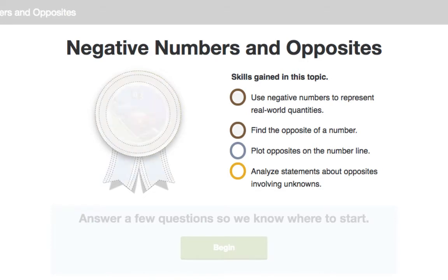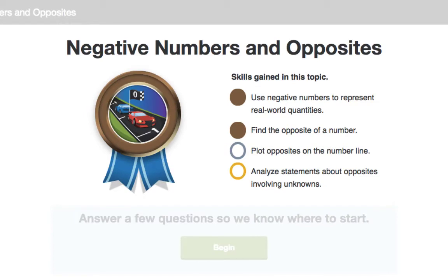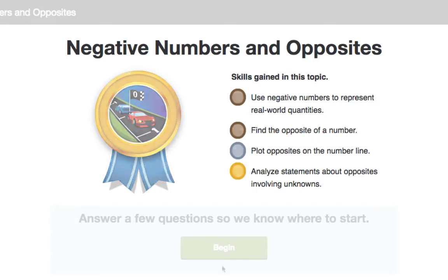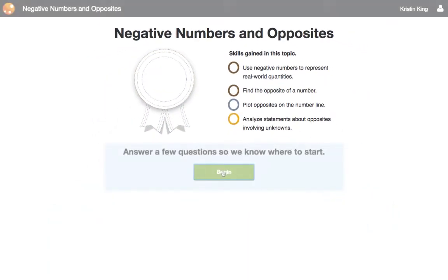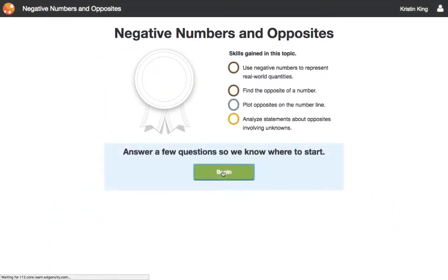A student working at the bronze level is still emerging in their understanding of this topic. A student working at the silver level is approaching proficiency and a student working at the gold level is ready for deeper application. So how does Upsmart know which level a student should be working at?